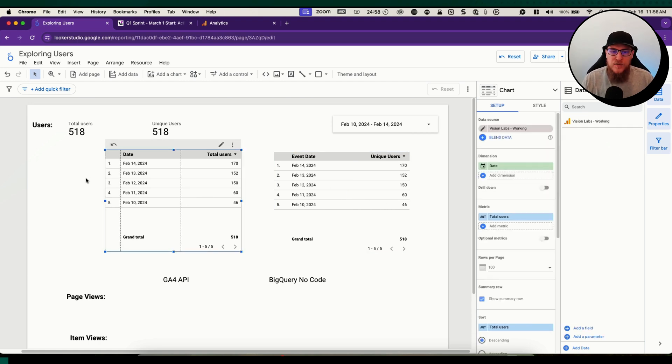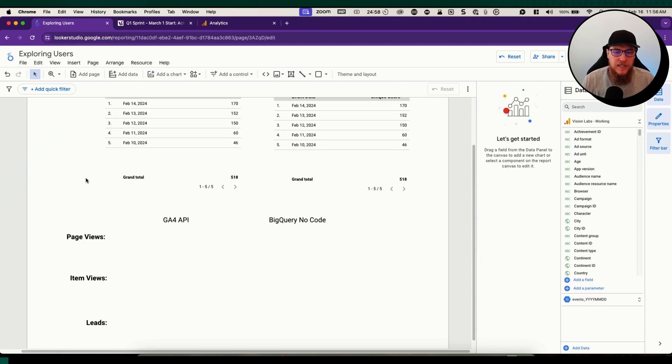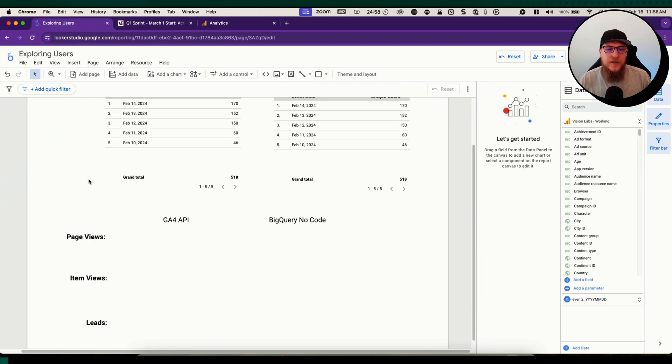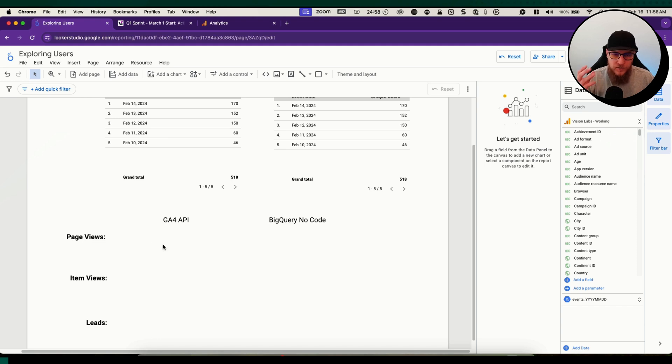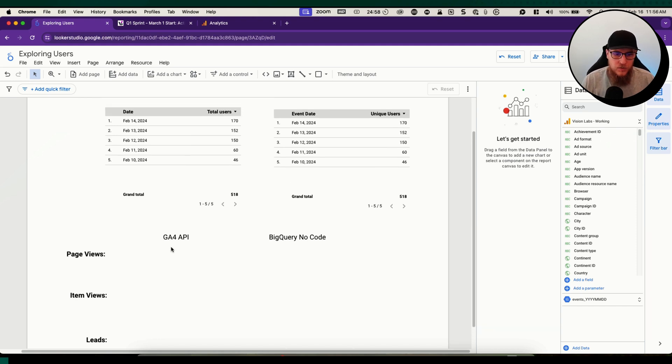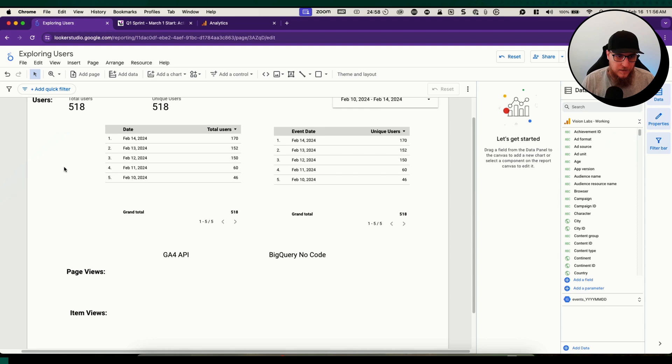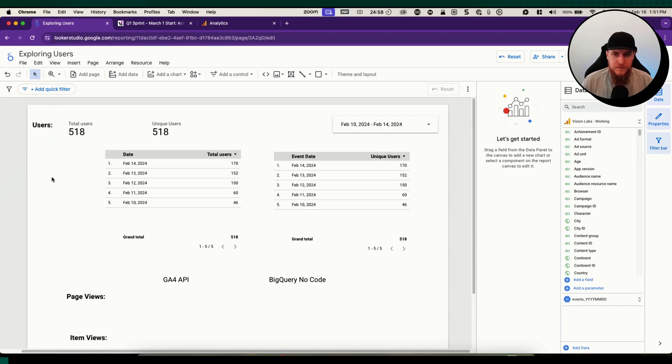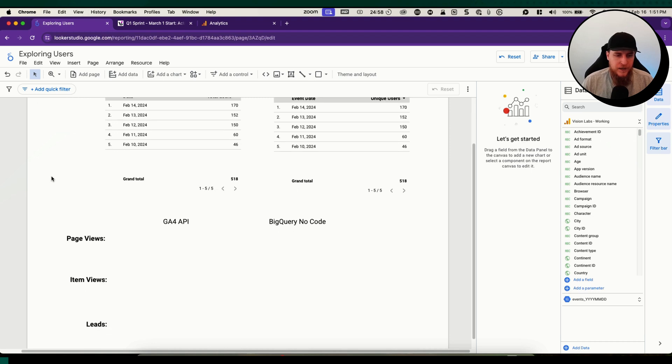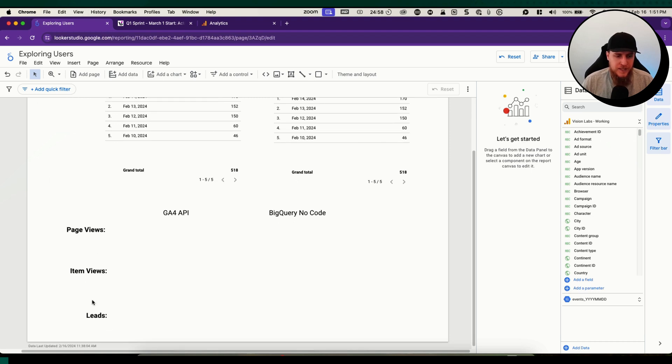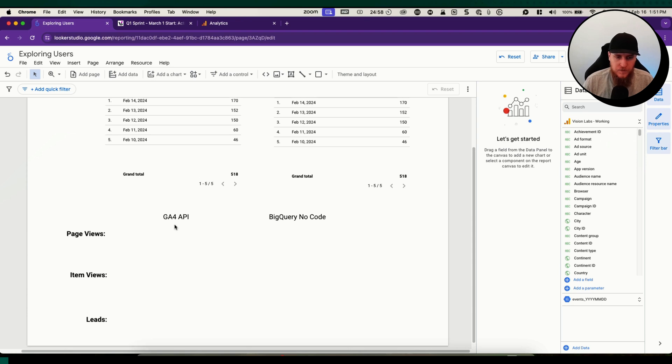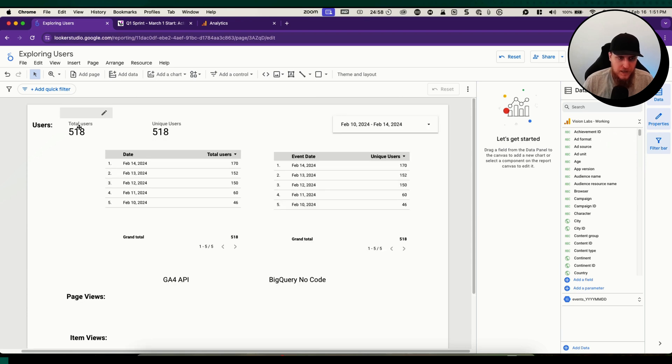Let's move on to some of the other ones because there are some nuances. How do we get some of these other details like page views, item views, and leads? We're going to go over those three quick examples.